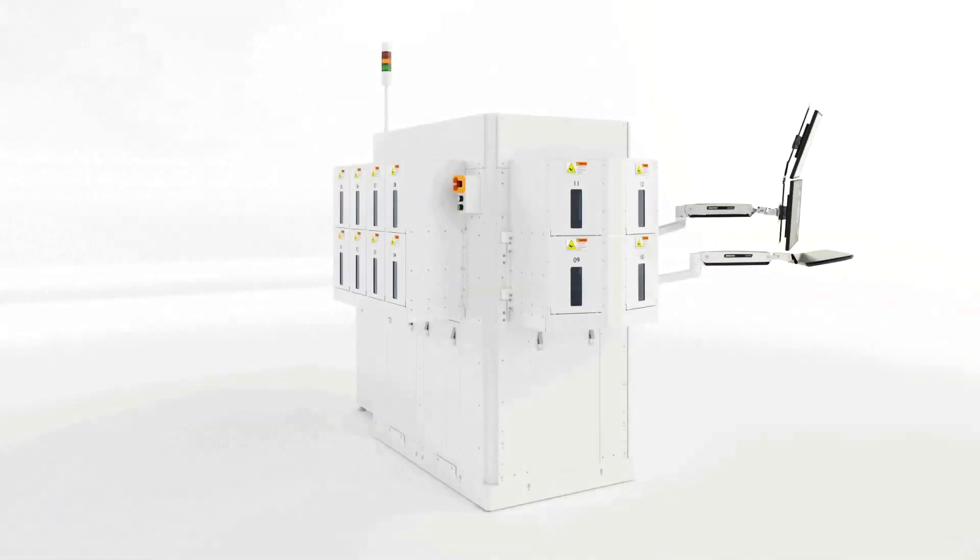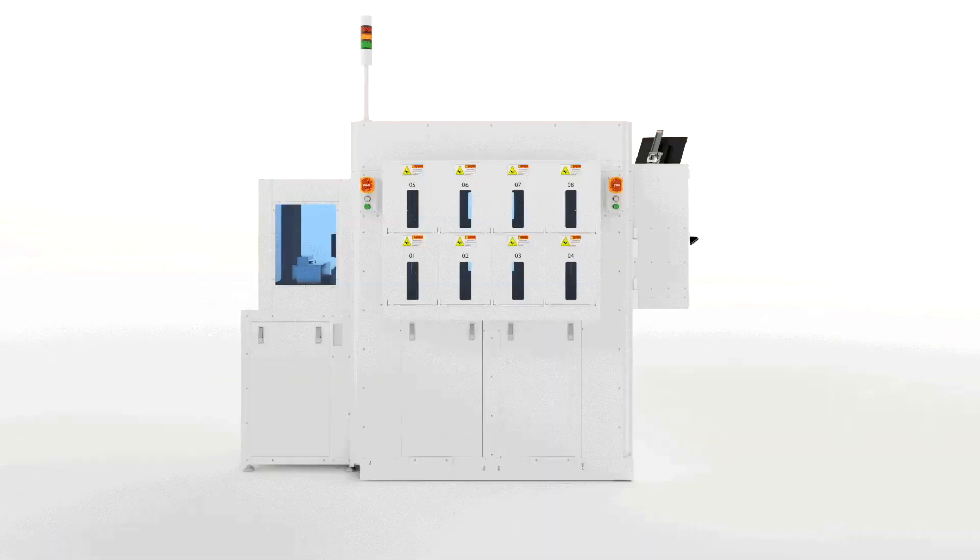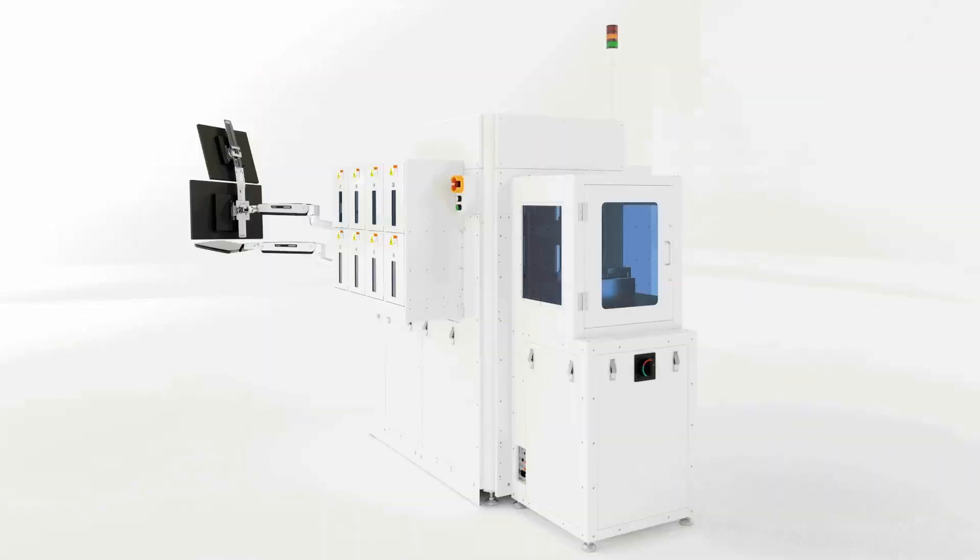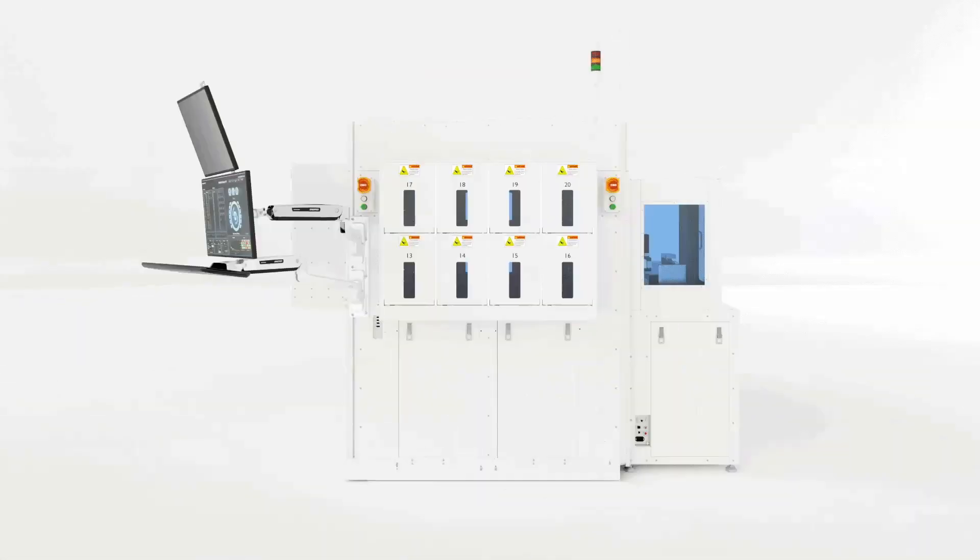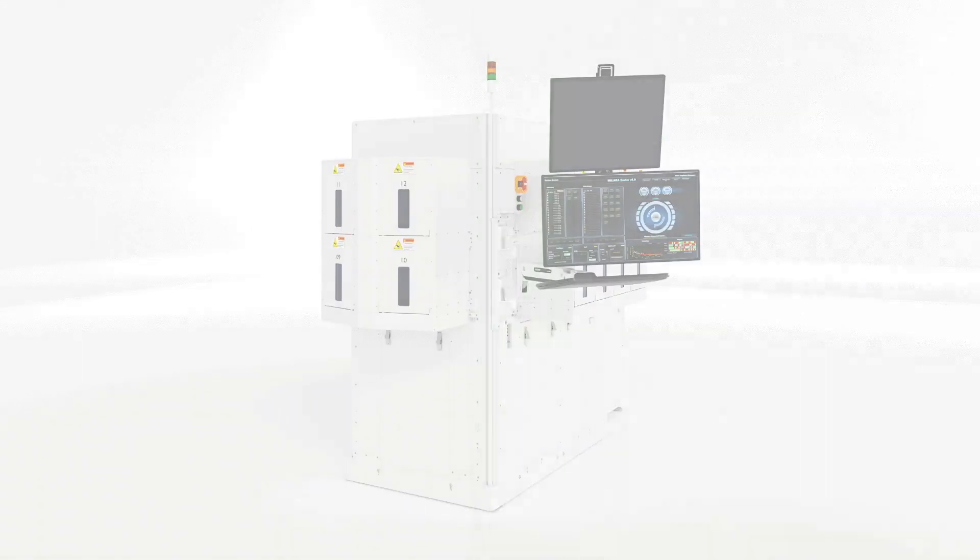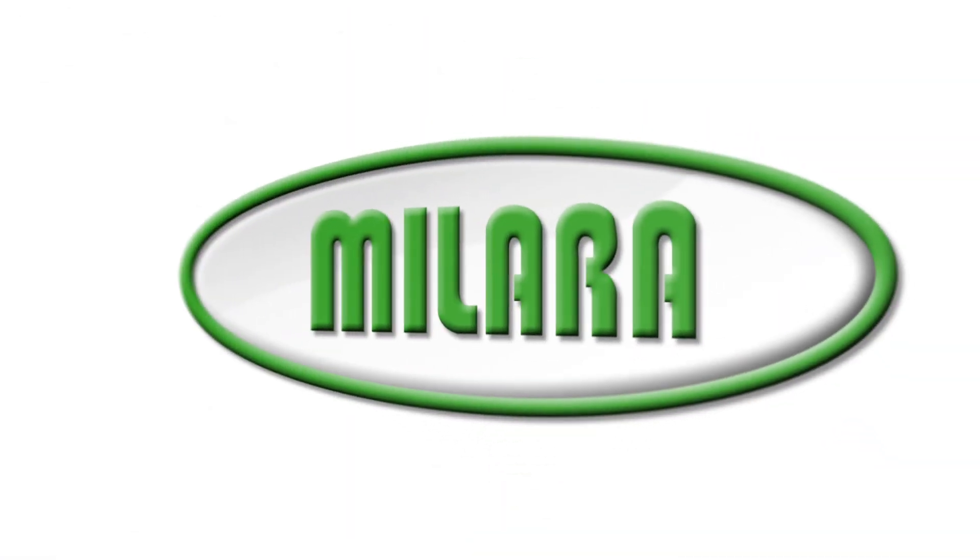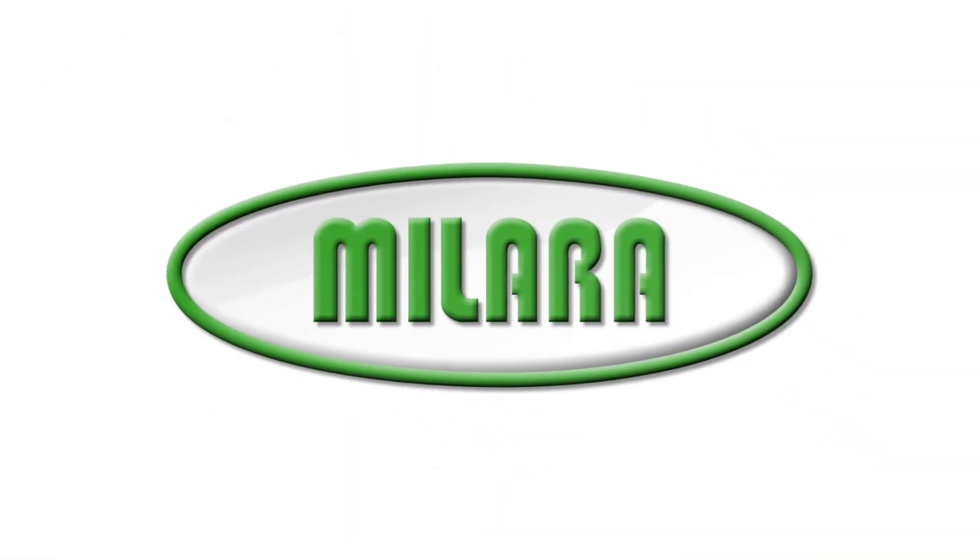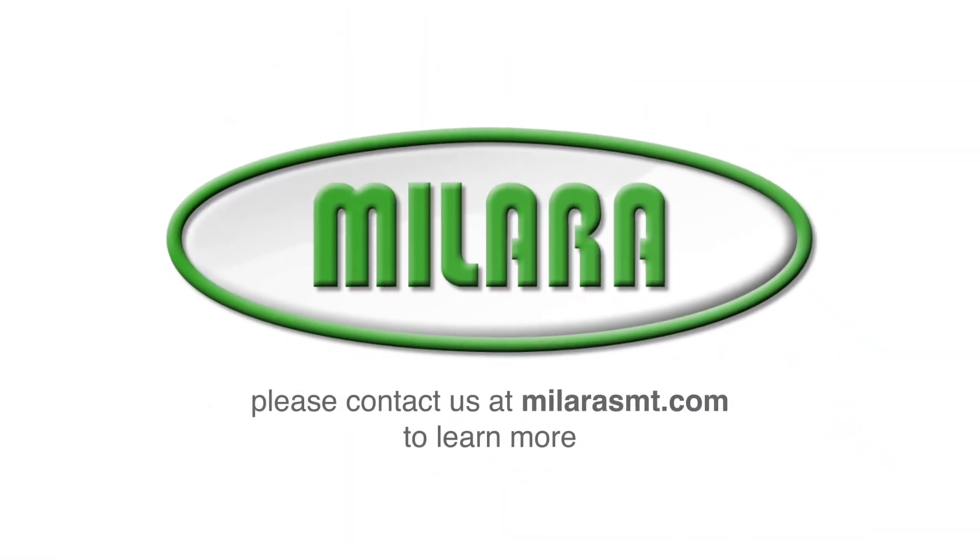We are confident that the Molara Flexible Sorter can provide you with a robust solution for wafer handling needs to meet even the most challenging production demands. Please contact us at molarasmt.com to learn more.